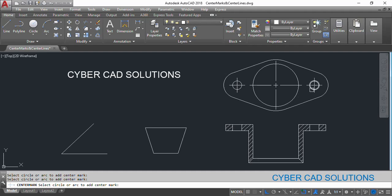Let us select this one also. So hope you understood how to place center marks. The command is CM. Now let us try to place center lines. The shortcut command for center lines is CL.